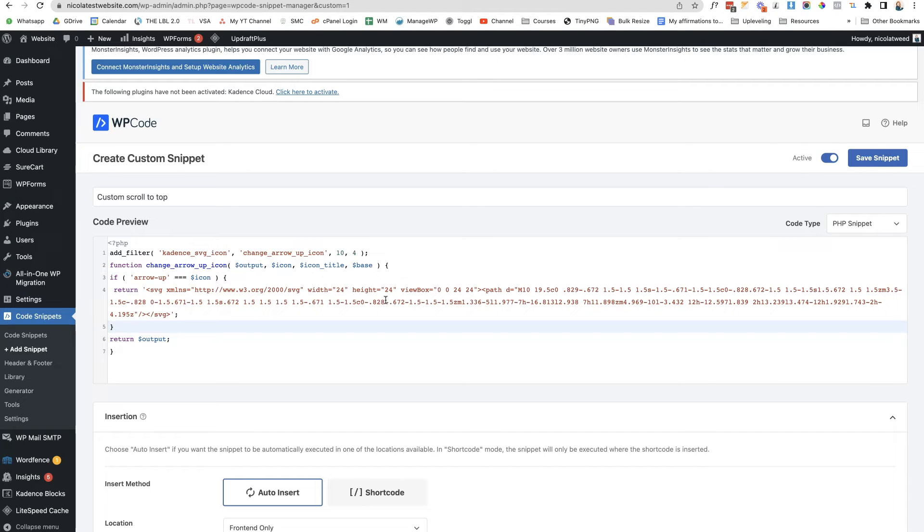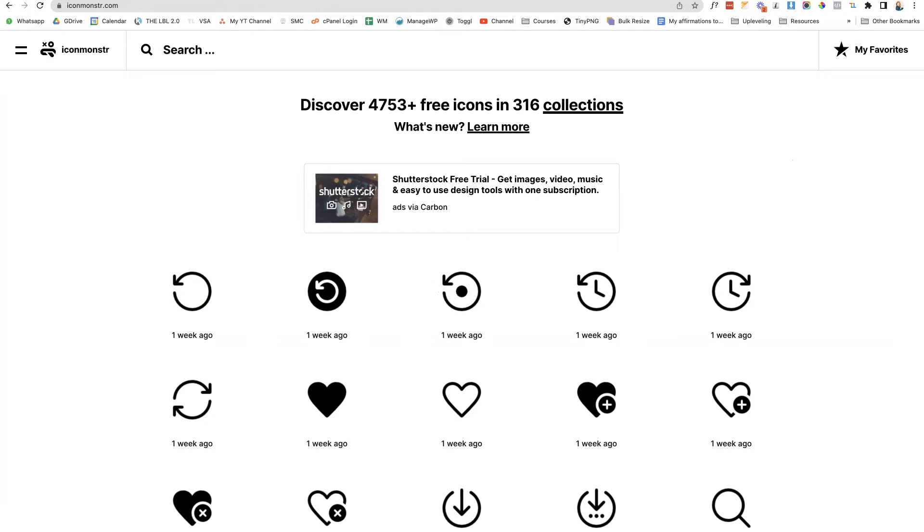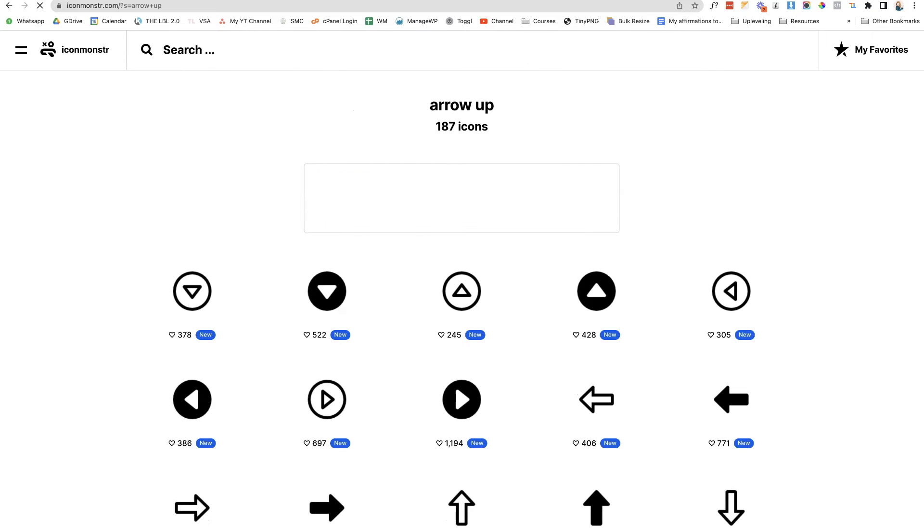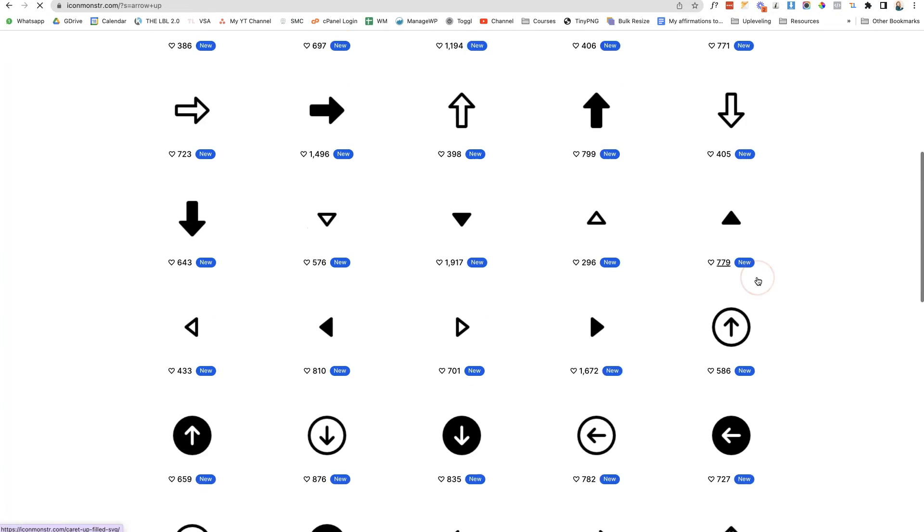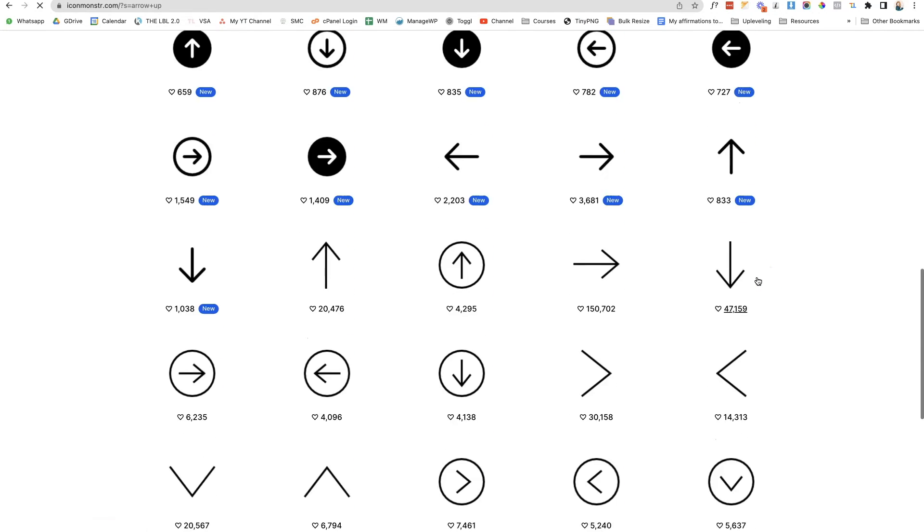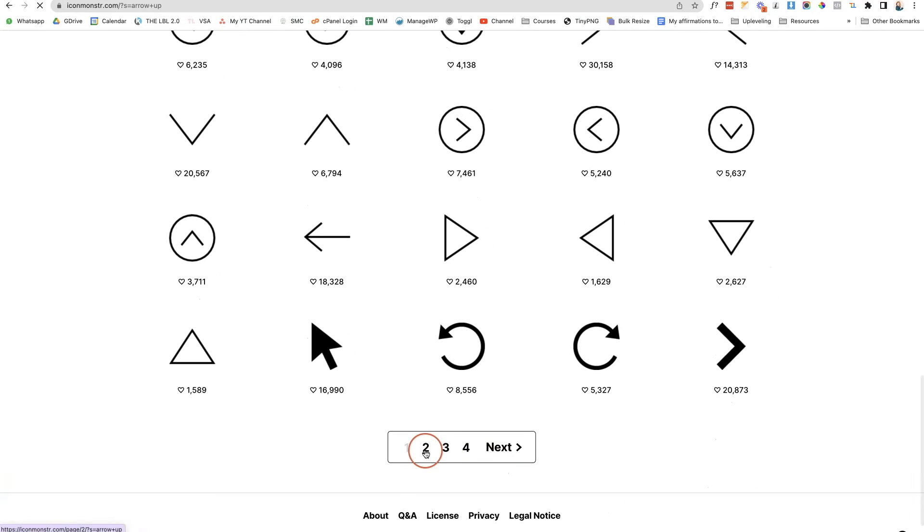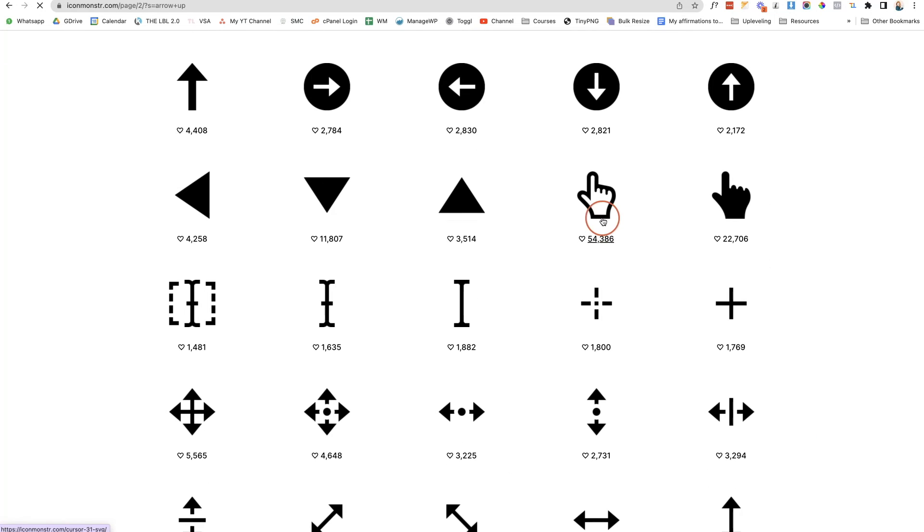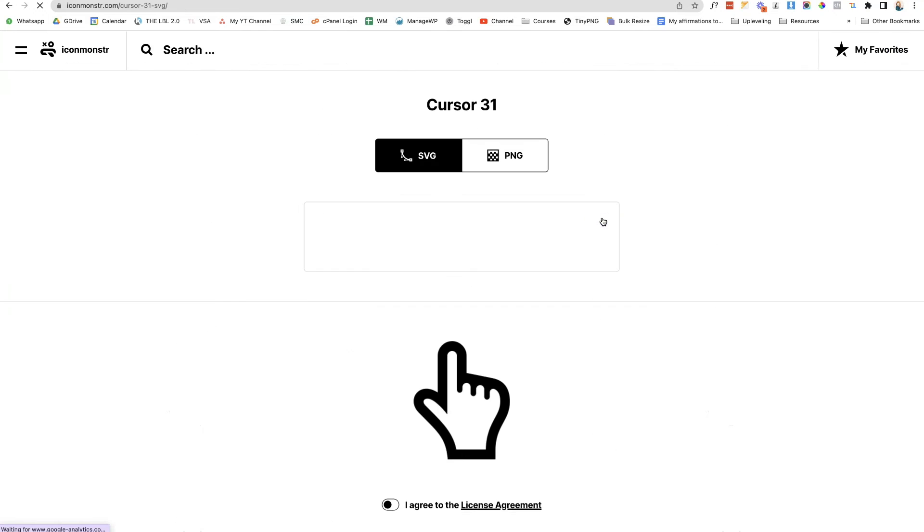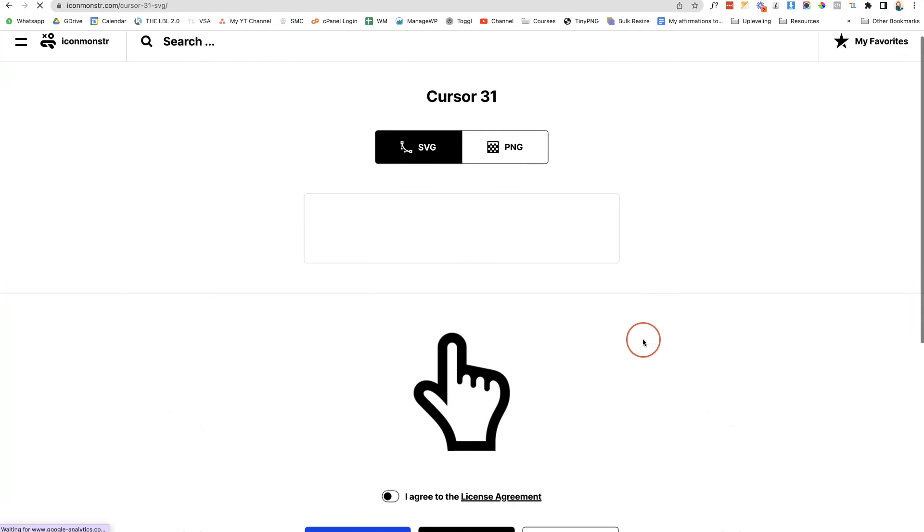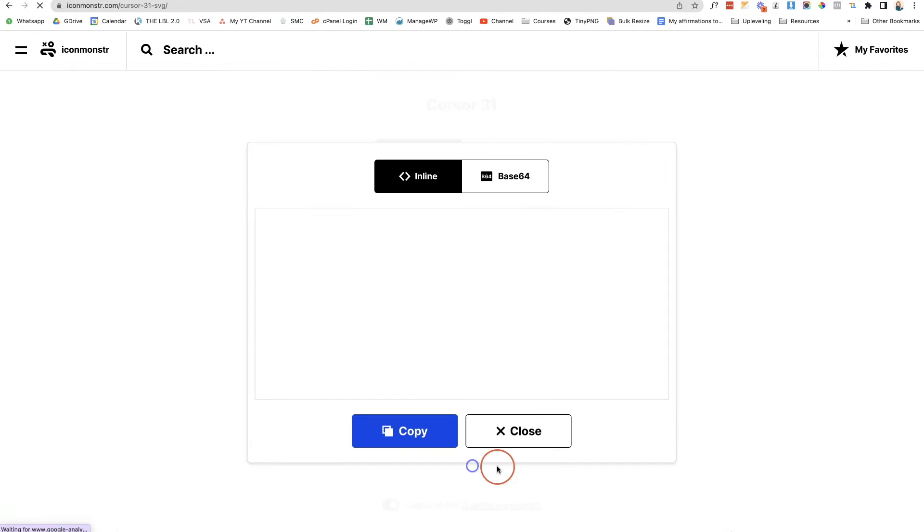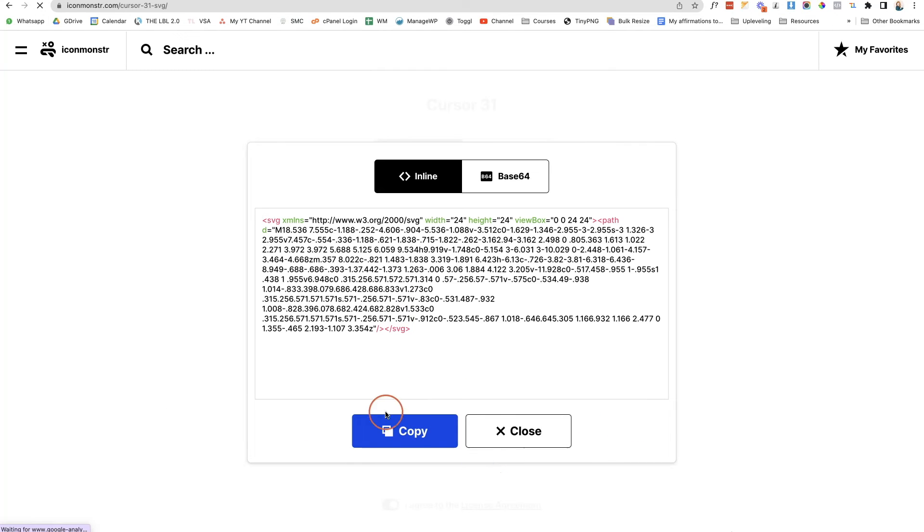Now it's time for me to go to Icon Monster and choose the specific file that I want. Icon Monster has a wide variety of free icons for you to choose from. In the search box I'm going to type in arrow up, click enter, and then find one that I want to use. You can scroll through these. I specifically like this one that's on page two, it's a little hand kind of clicking up. We're going to just agree to the license agreement, click embedded, and copy that.